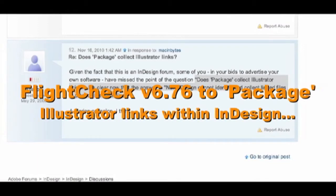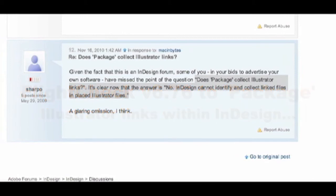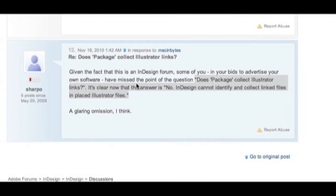Hi, David Dilling from Markzware here. Actually, this is in reply to a forum post over on the Adobe Forums, on the InDesign section. And the last post was from Sharpo, and he brings up a good point that the discussion sort of twisted into more about Illustrator and its ability to collect or package the fonts and images that might be placed within an Illustrator layout.